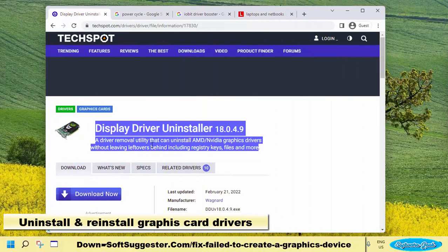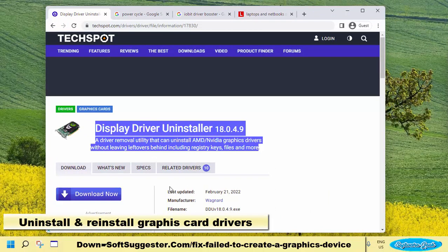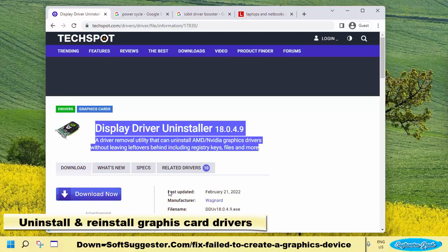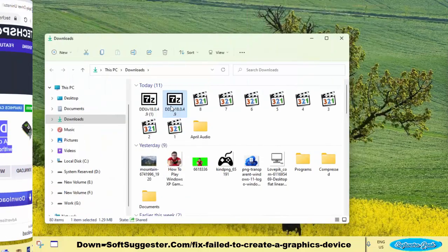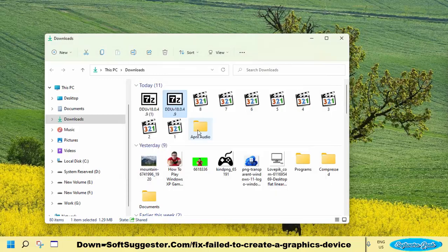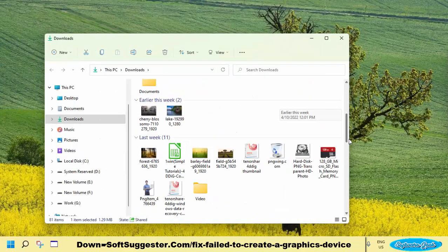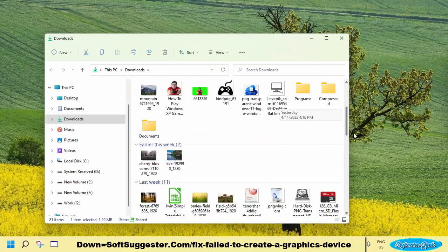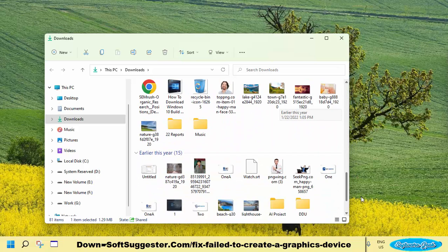Use Display Driver Uninstaller to completely uninstall graphics drivers along with registry and other leftovers. After download completes, extract Display Driver Uninstaller. Open DDU folder after extraction.